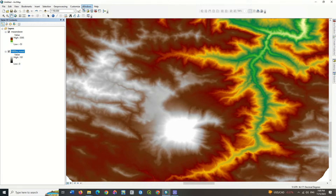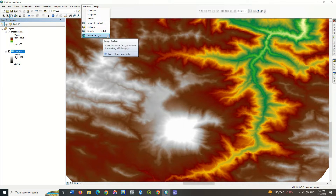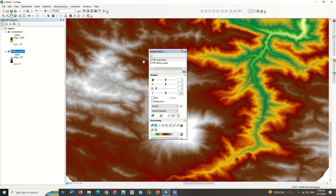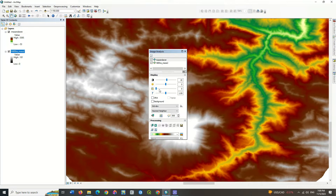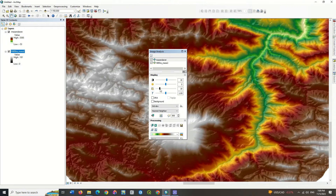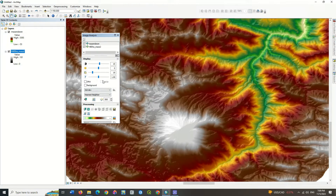Go to the image analysis section and click on your DEM layer and change the contrast of the image. By doing this, your hillshade layer is specified below the DEM layer. The reason for doing this is to show the high altitude areas better.